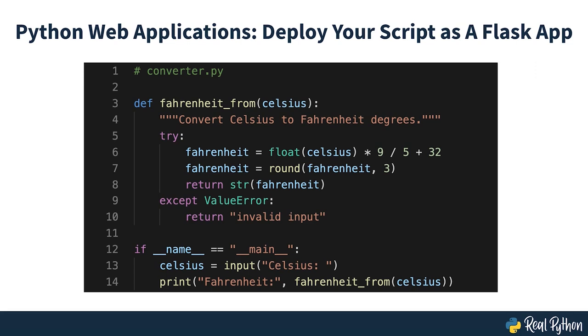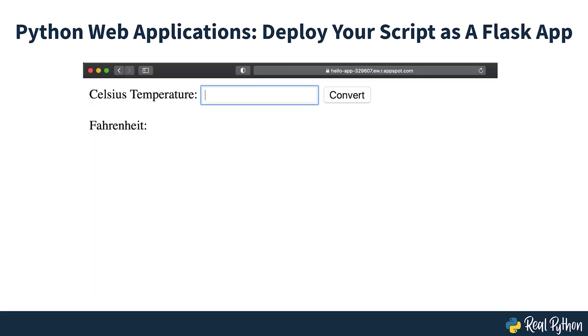In this video course, you'll learn how to go from a local Python script to a fully deployed Flask web application that you can share with the world.